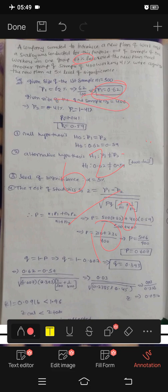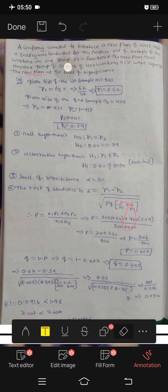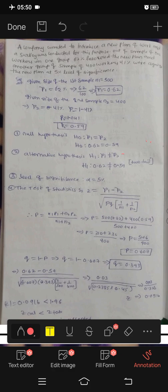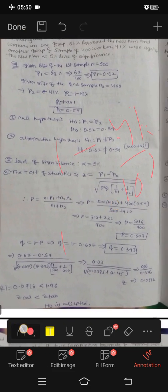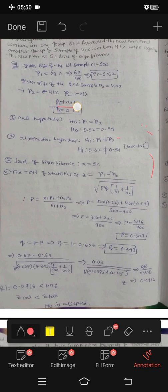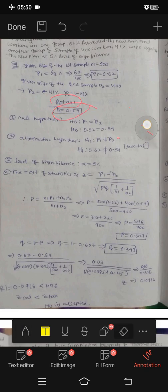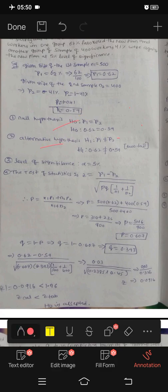Next, the second sample is 400 workers. 41% were against the new plan. Against the new plan means 1 minus 41%, which gives us 0.59. So P2 equals 0.59.